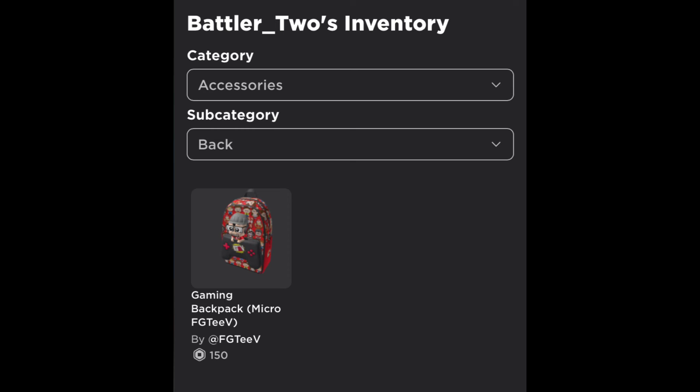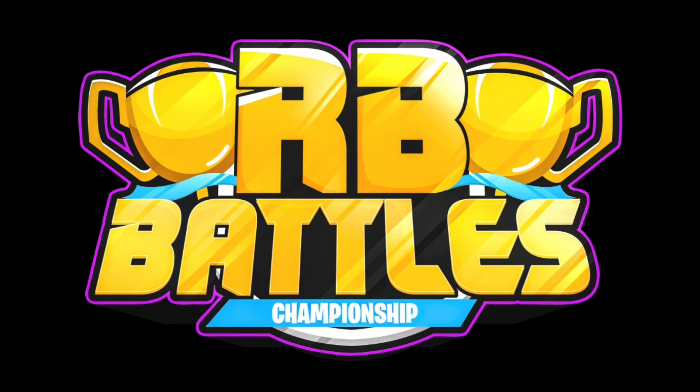Finally, they have the FD backpack. FD could actually be in RB Battles since he is a StarCode creator, but I doubt it. So that's all of the guesses I have.